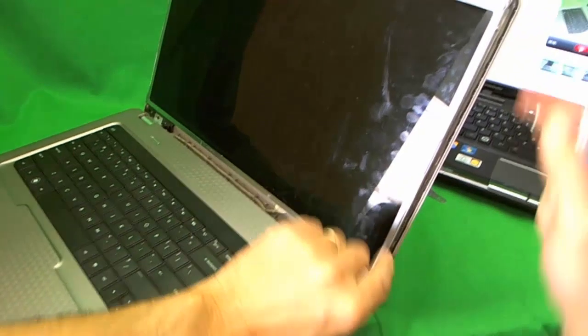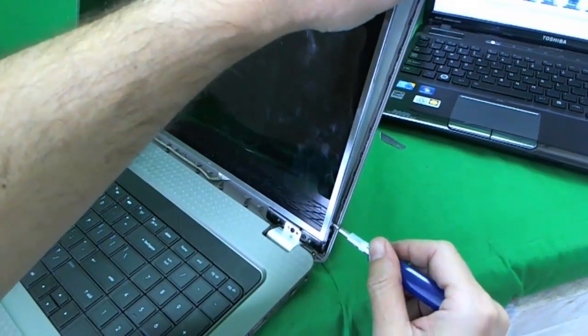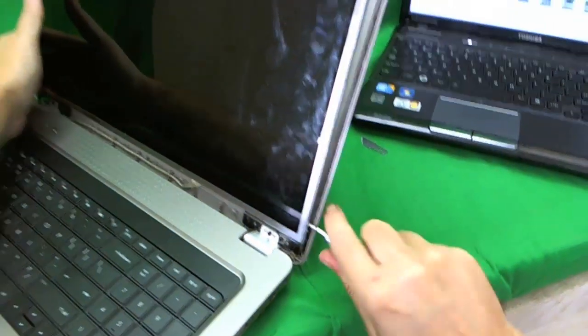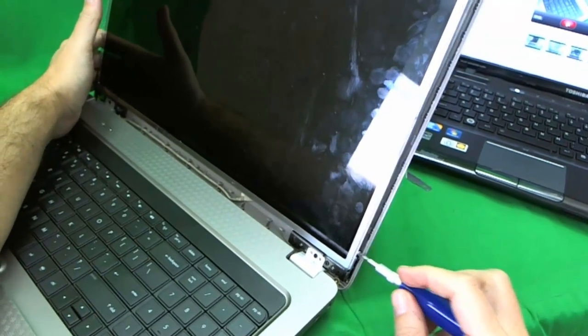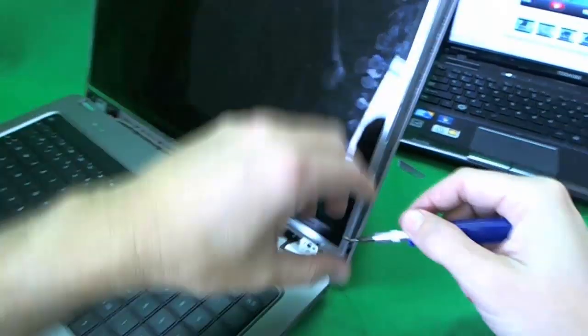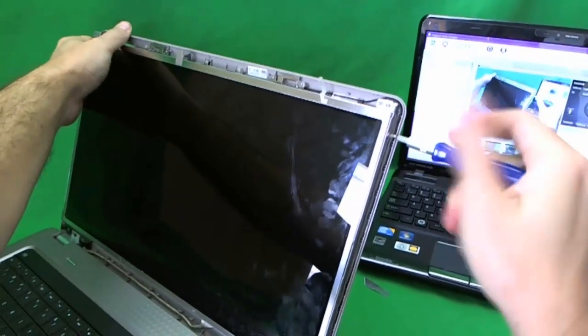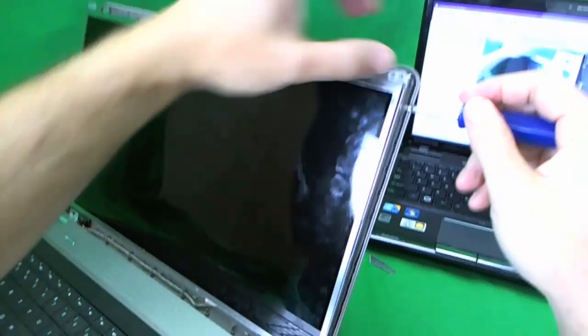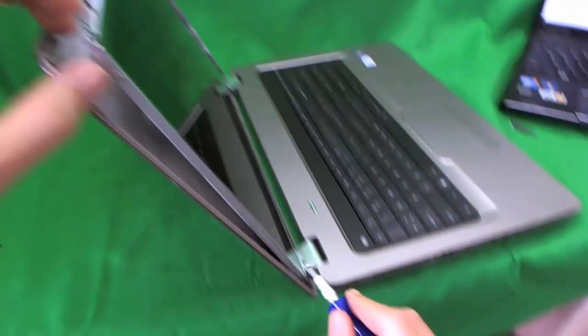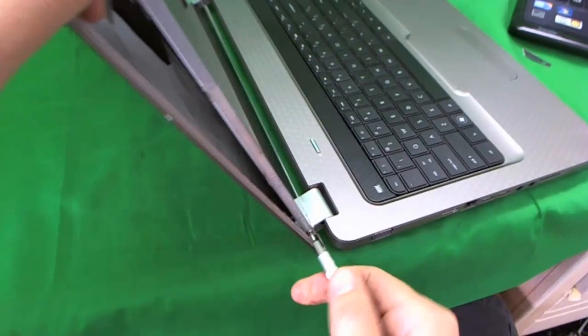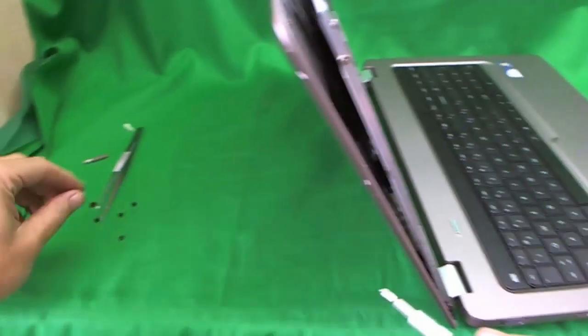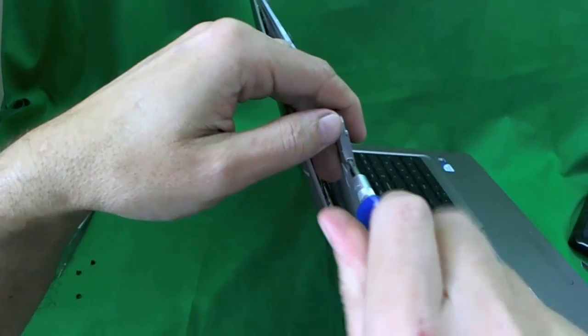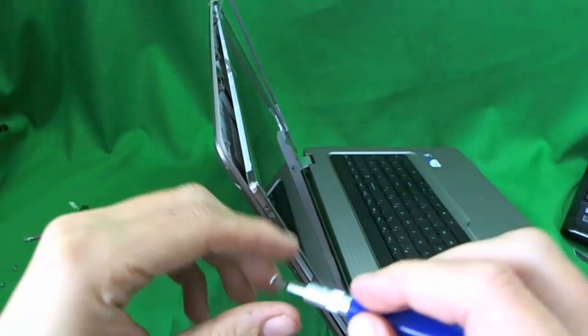Now we can access the small screws on the side now. To do that we use the PH0 bit. It can reach in there a little bit easier. And make sure that the screen is tilted back a little bit. So that it doesn't fall forward flat when all the screws are out. Because there's a connector on the back that we don't want to damage. So that's two from this side. And next we're going to remove two from the other side.